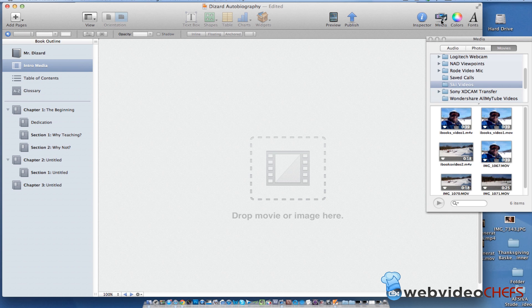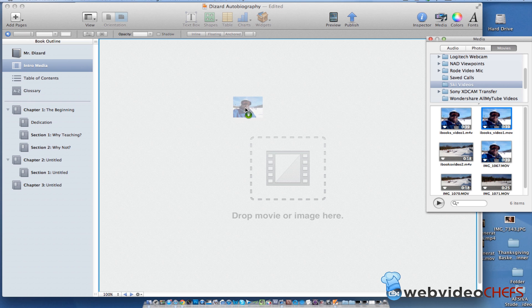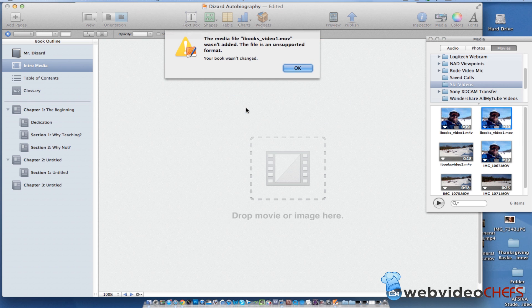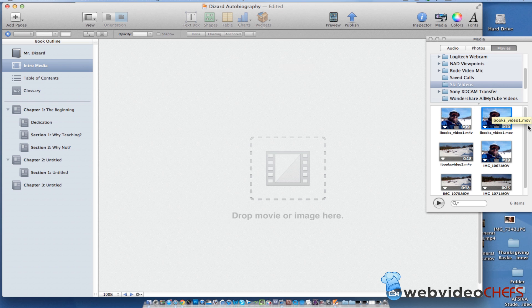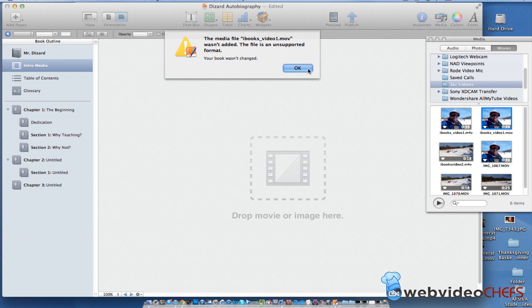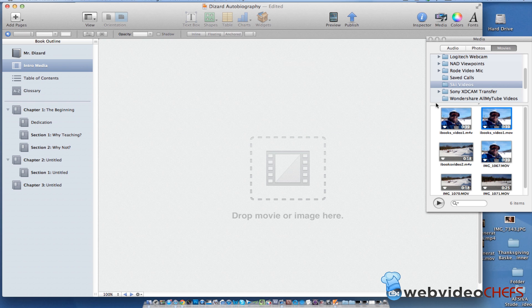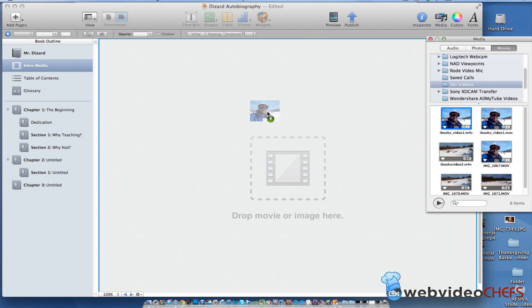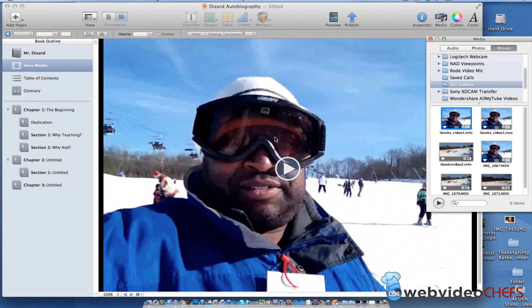So what you can do, you can go into your media file, you can go in, but when I try to go in and I hit MOV is not supported. Even an MP4 is not supported. What it does support is an M4V. So watch when I drop that in there, it goes right in there.